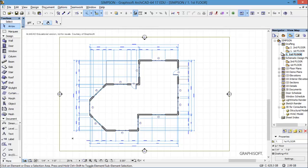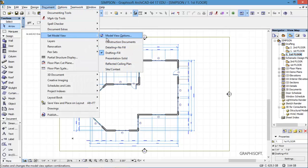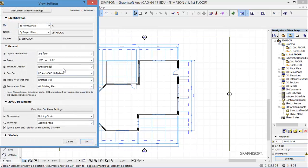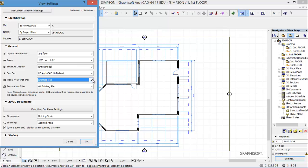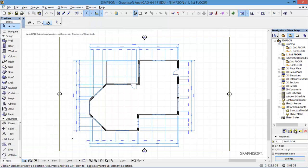And on this one we are going to do a model view of presentation solid, so that it poches or hatches — whatever you want to do with those walls. I want to make sure I go down to settings here and under settings make sure that I also say presentation solid there as well. You have to change it in the settings as well. So now if I go to the first floor here under the view map, I have my floor plan.